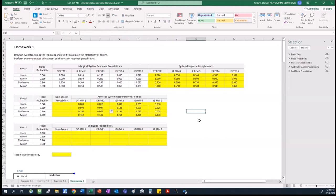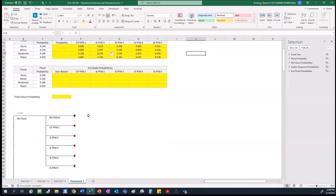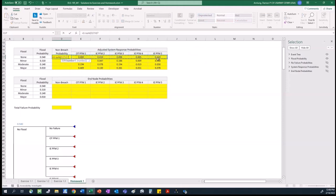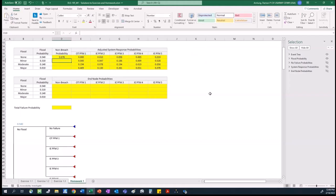A common question during office hours was how to calculate the non-breach probability. When we look at our event tree, each series of branches has to be collectively exhaustive, so the sum of all these probabilities has to equal one. What we assign the non-failure is what's left over — 1 minus the sum of the adjusted system response probabilities for the flood loading we're looking at. For the first flood loading, I get a non-breach probability of 0.878. I repeat that calculation for each of the flood loadings, and now I have all the probabilities needed to fill out level two of my event tree.